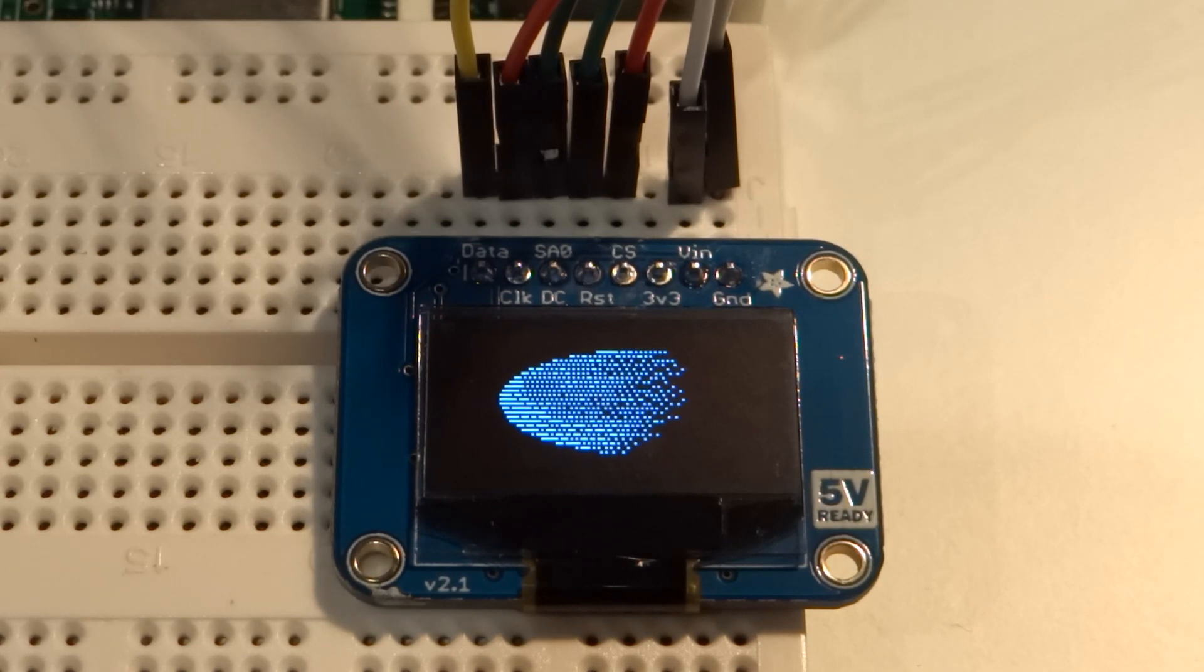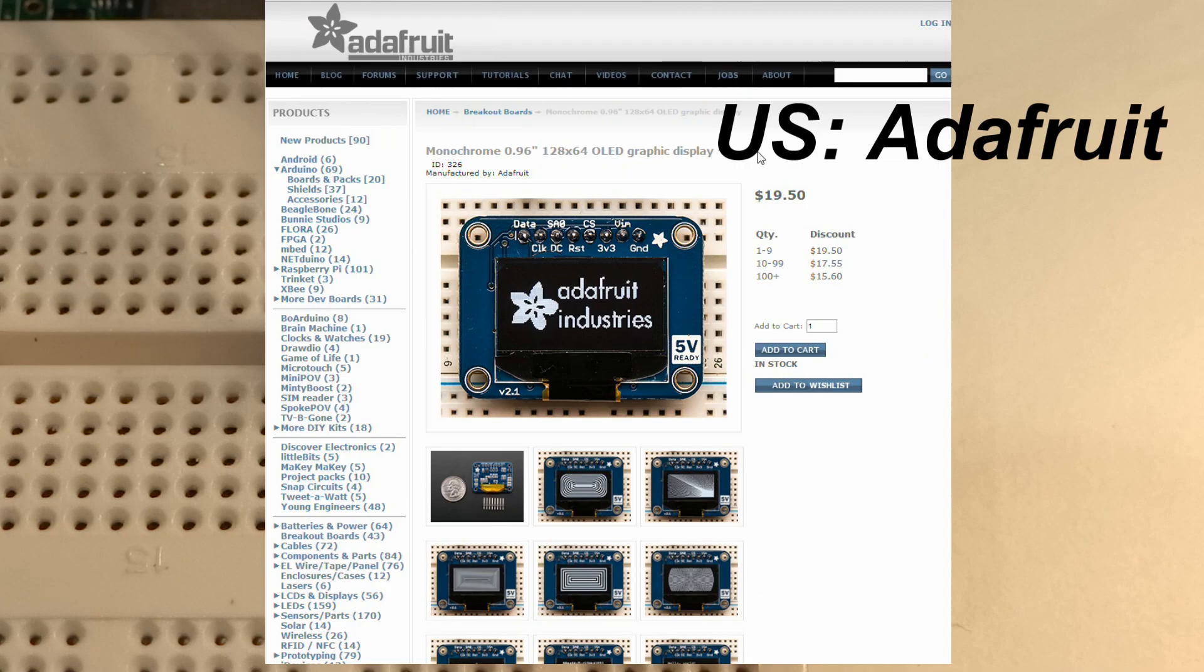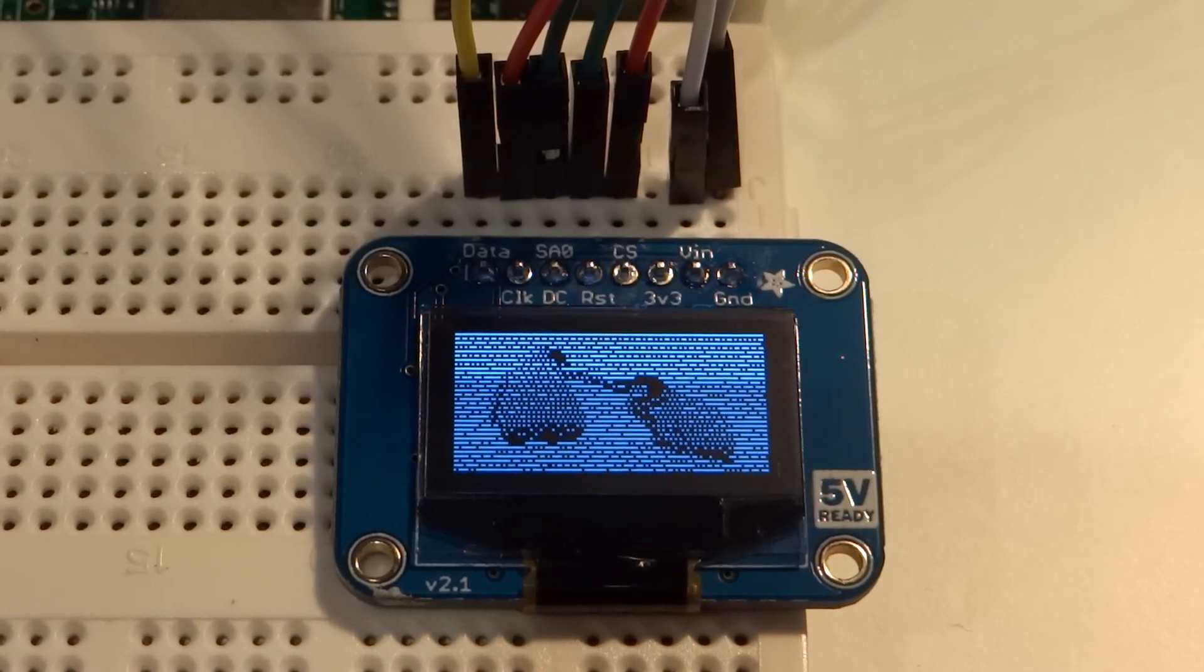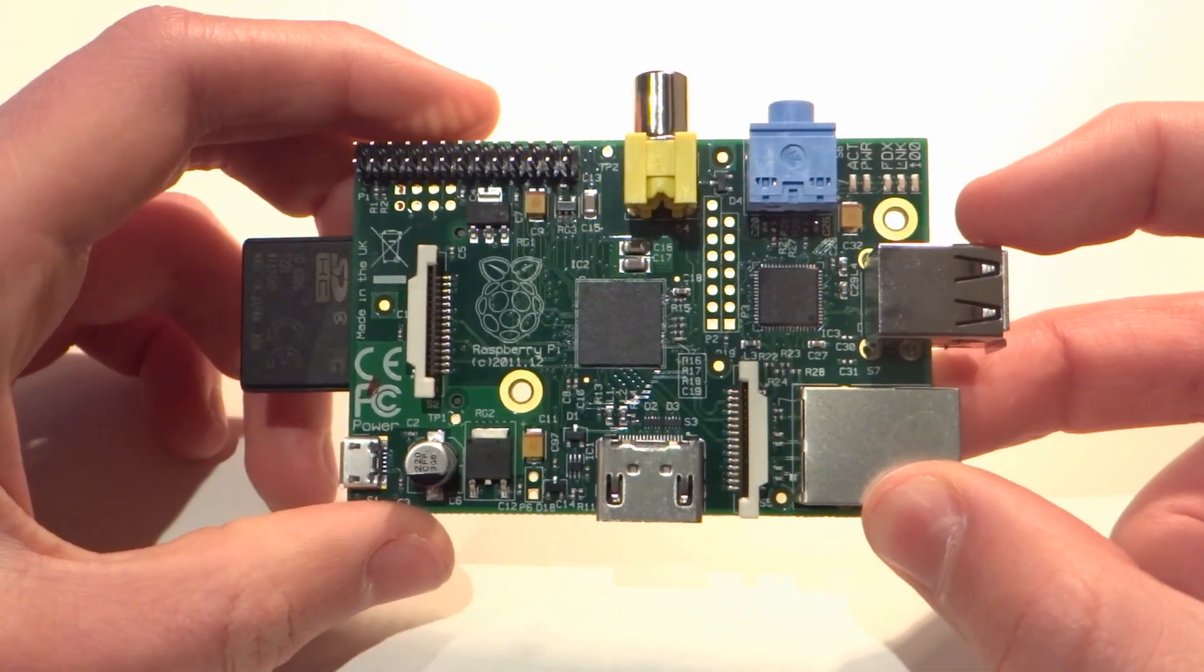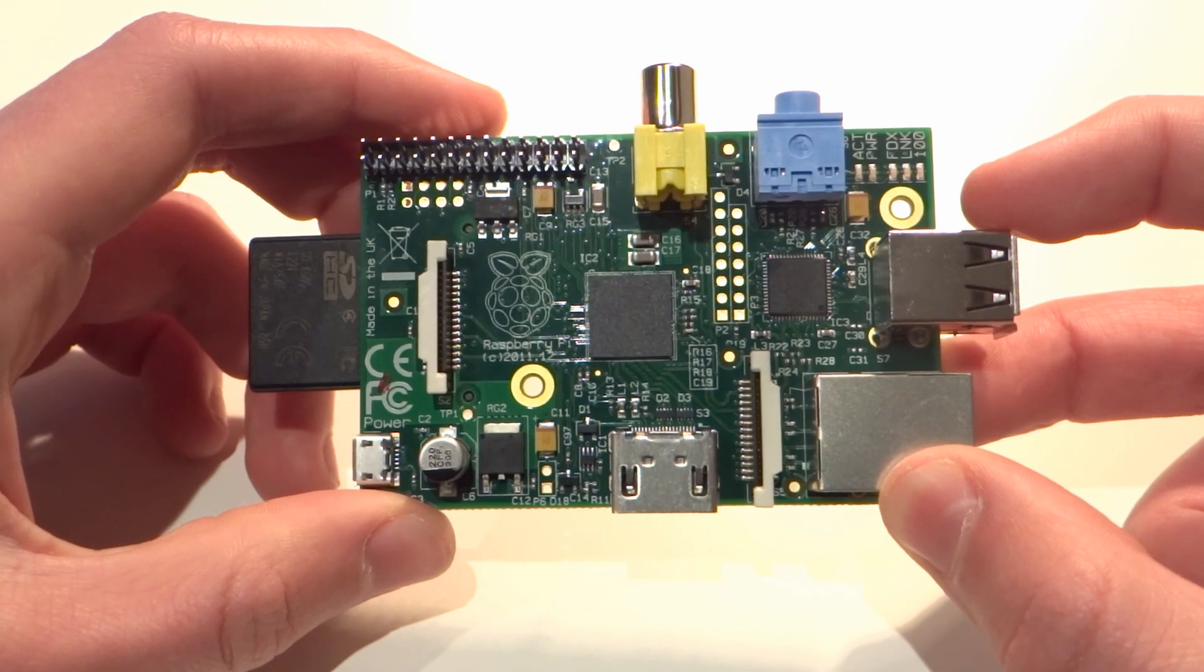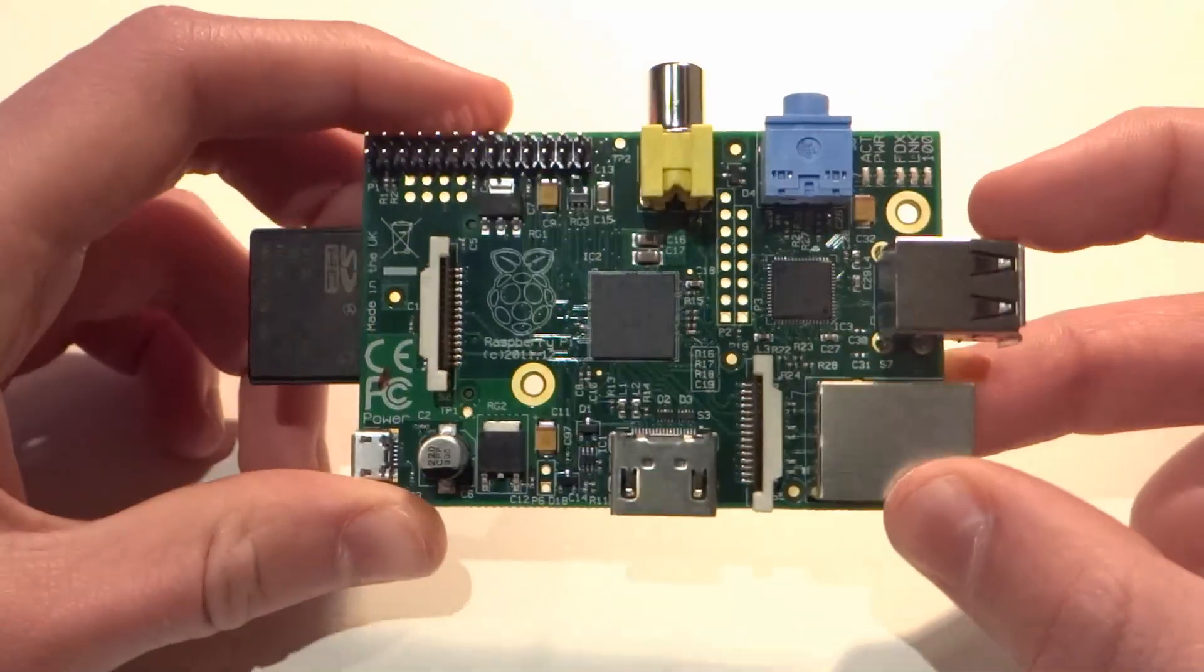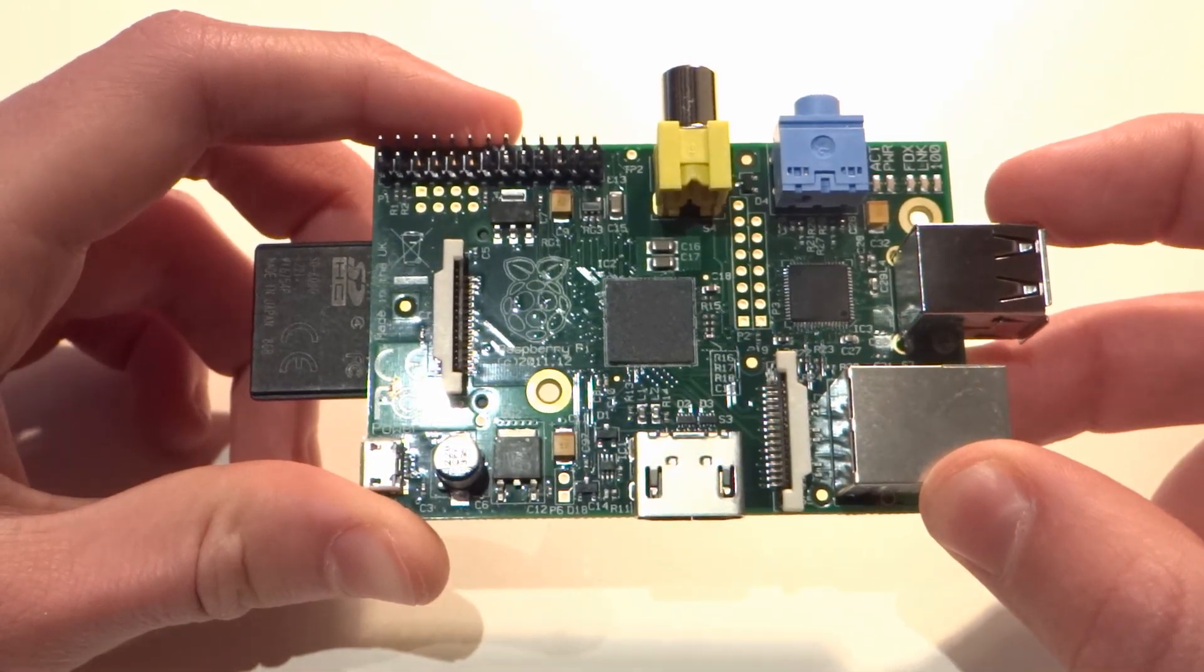All the components used in this video are available from Pimoroni if you're in the UK and Adafruit if you're in the US. Links to where you can buy them from are in the description below. Here's what you'll need and a few close-ups of all the components. In this tutorial, you'll of course need a Raspberry Pi with Raspbian installed, and it will need to be connected to the internet in order to download the libraries that we will be using.